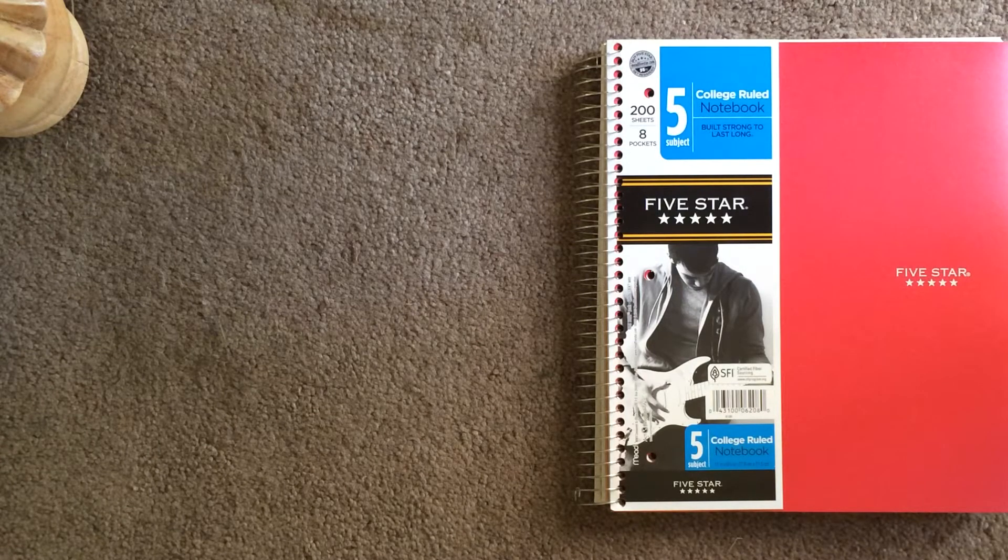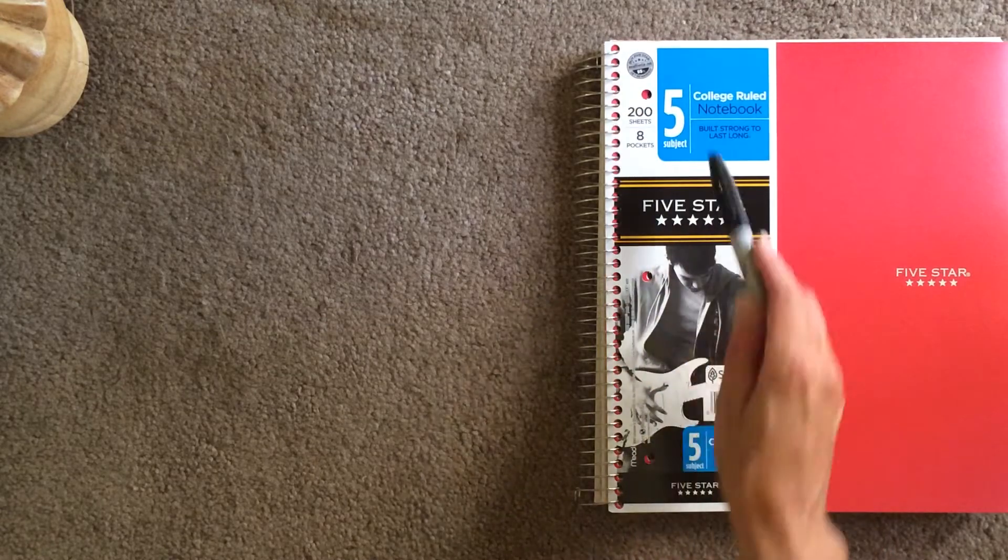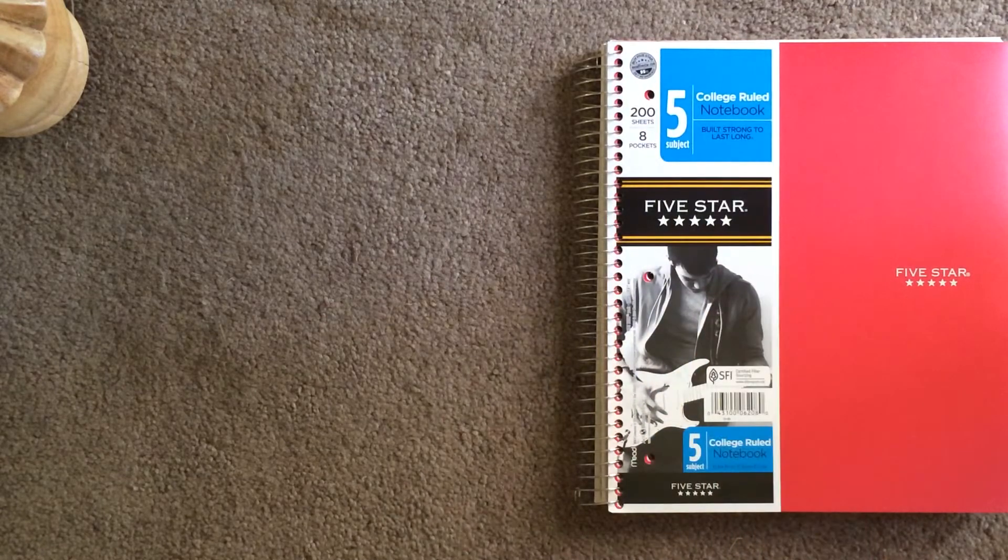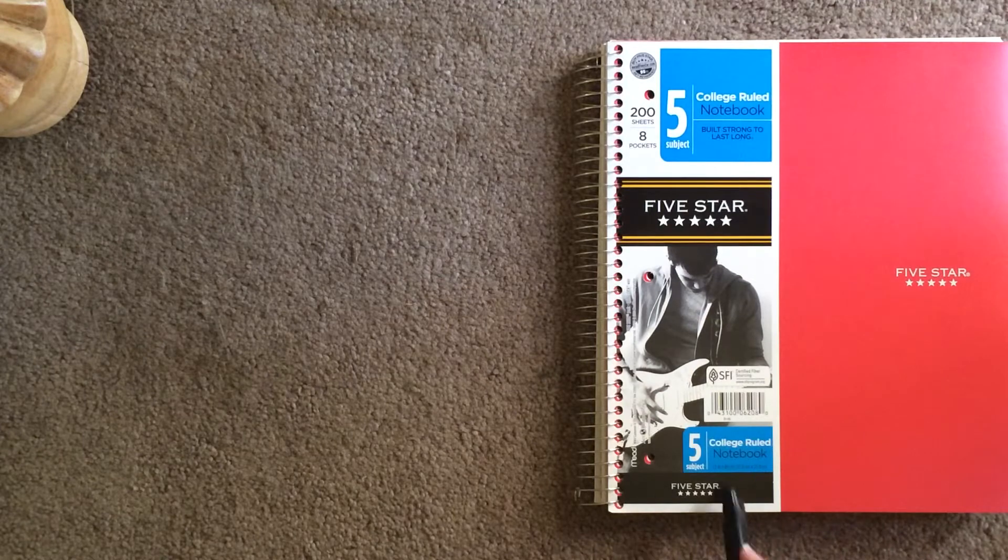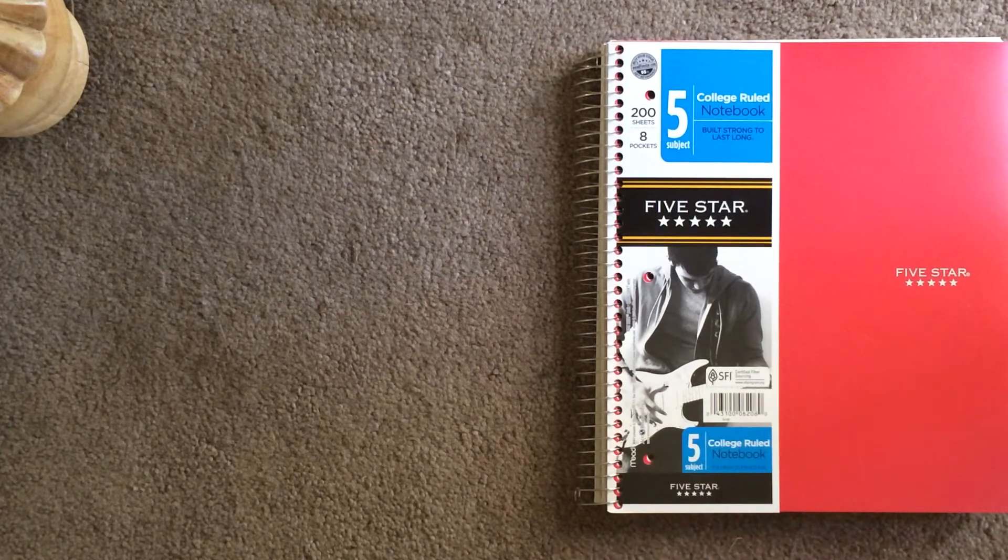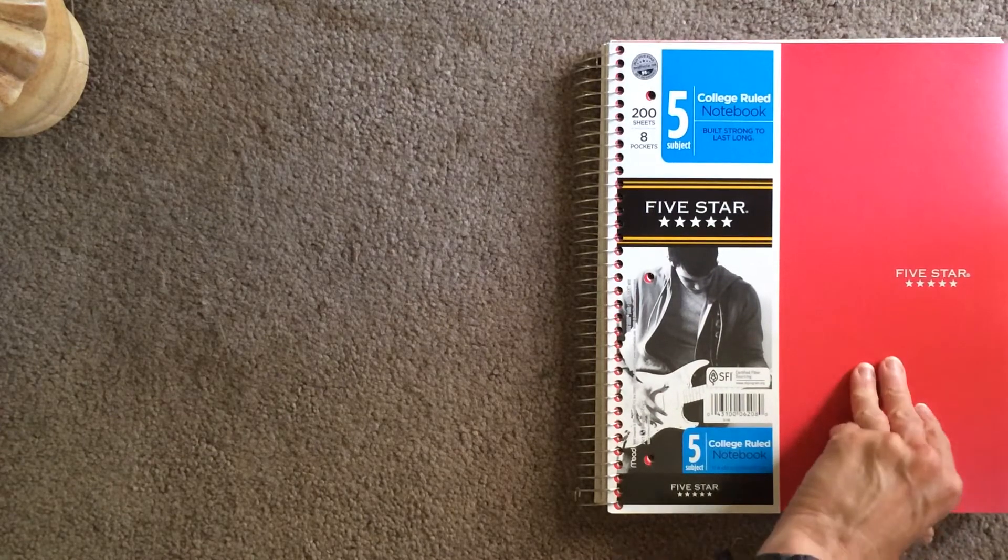A very large notebook. This is a 200 sheet, five-subject notebook. It is college-ruled. If you get that, you're in business.